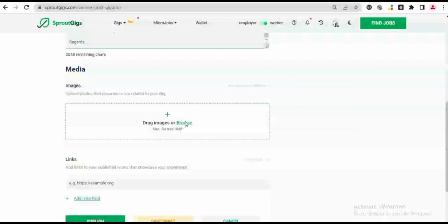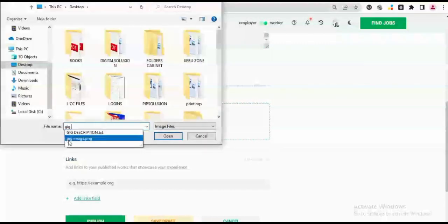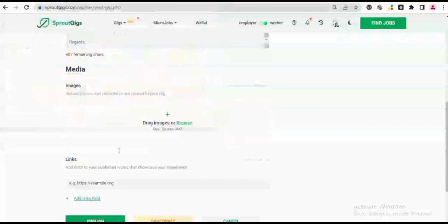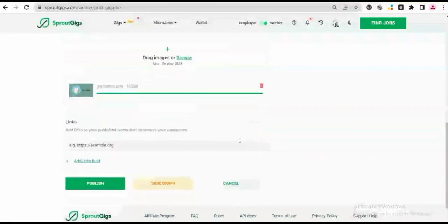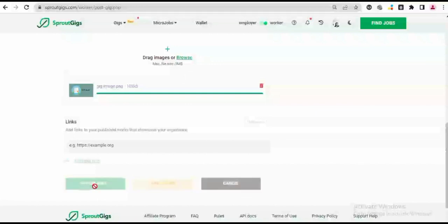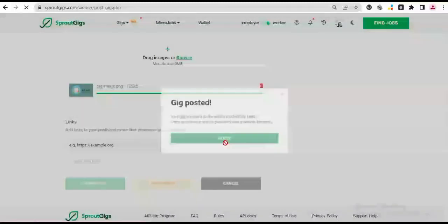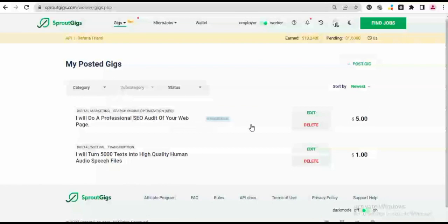So I would add my image right now. I have my gig image already, so I'll just add my gig image and that will be uploaded. So once that is uploaded, you just go to Publish. So once you publish, it's going to go into moderation. It says 'Gig Posted: Your gig was sent to the admin moderation team. Once approved, it will be published and available to clients.' So that is just it.